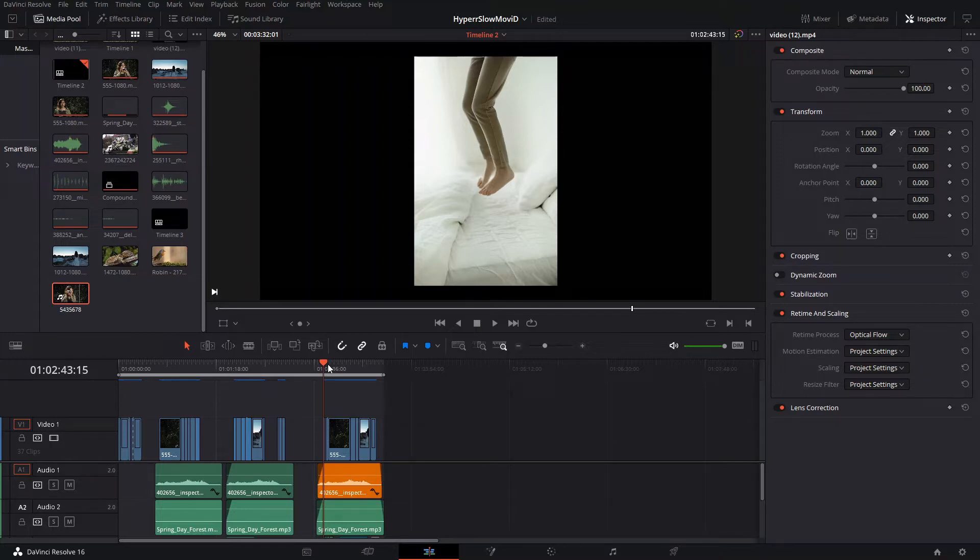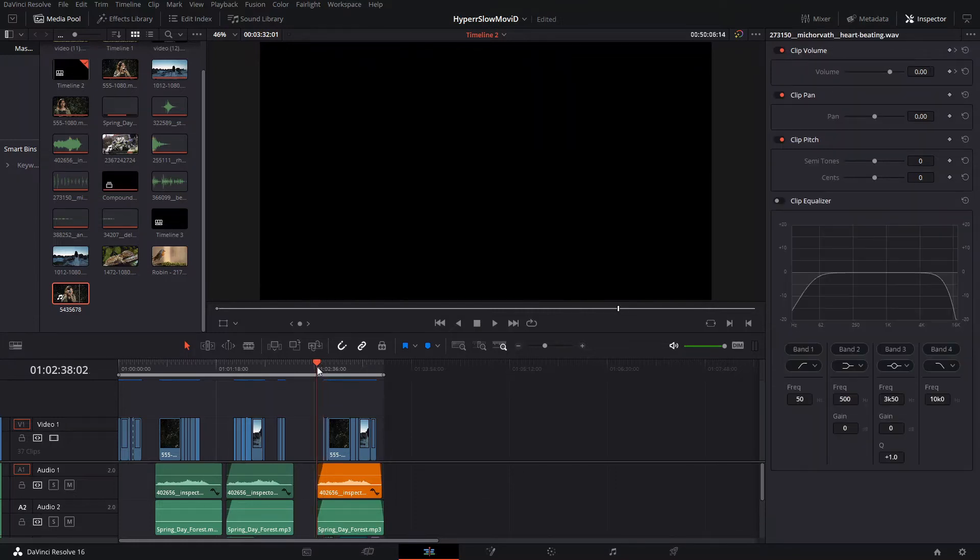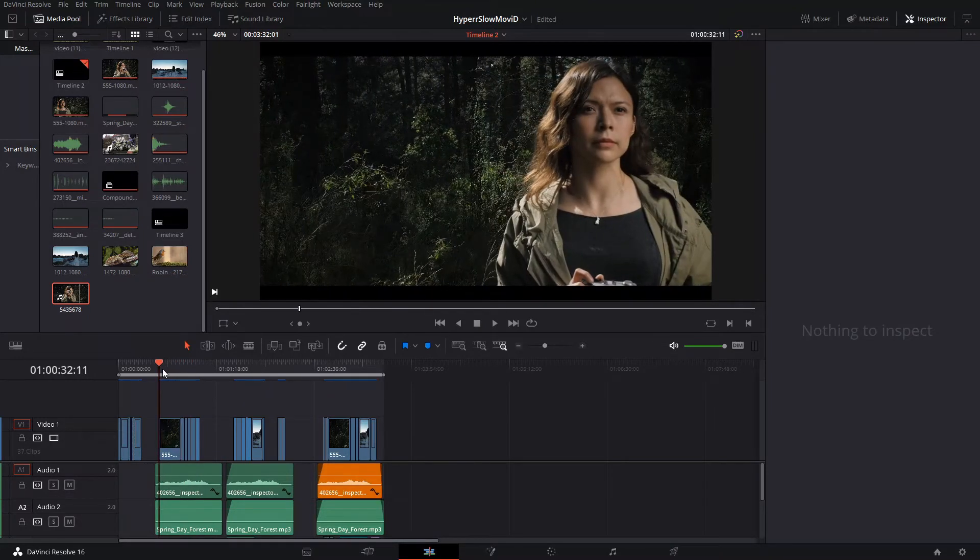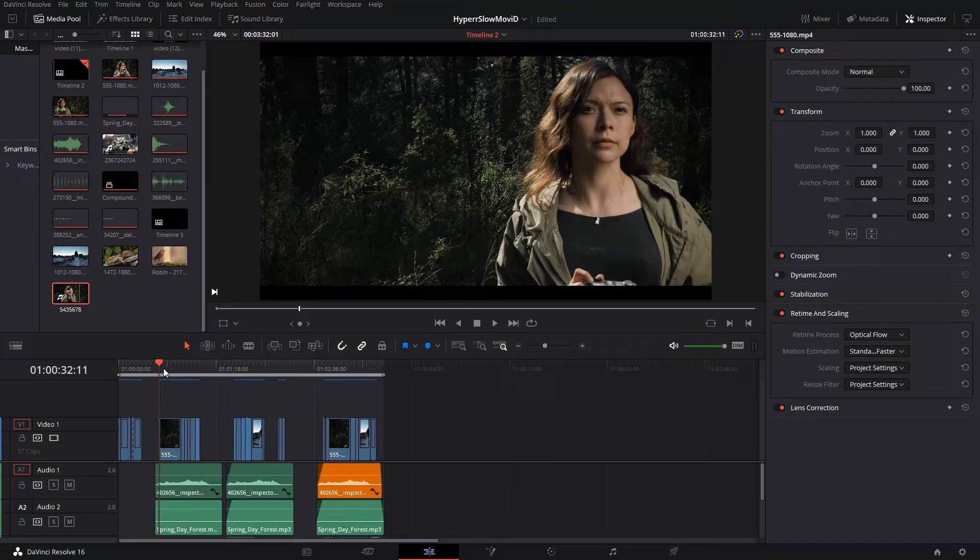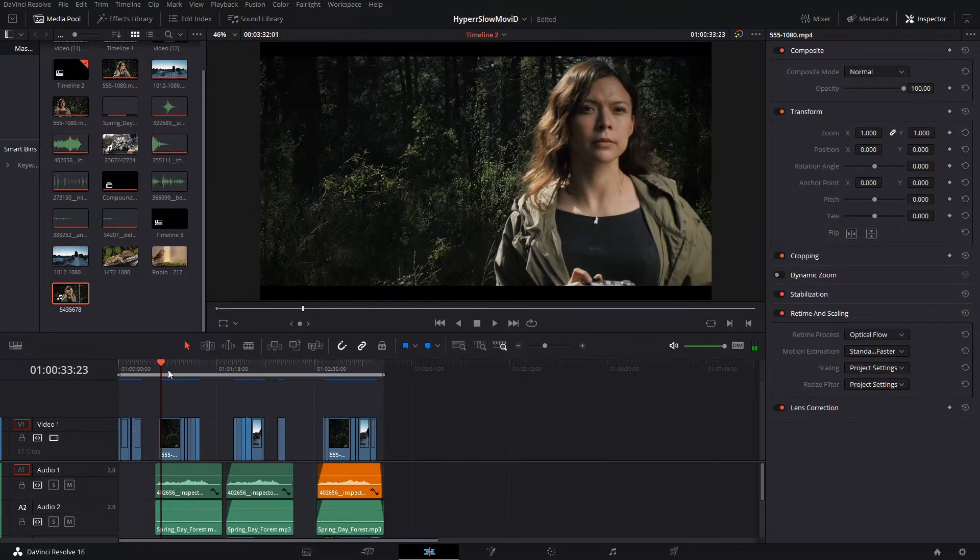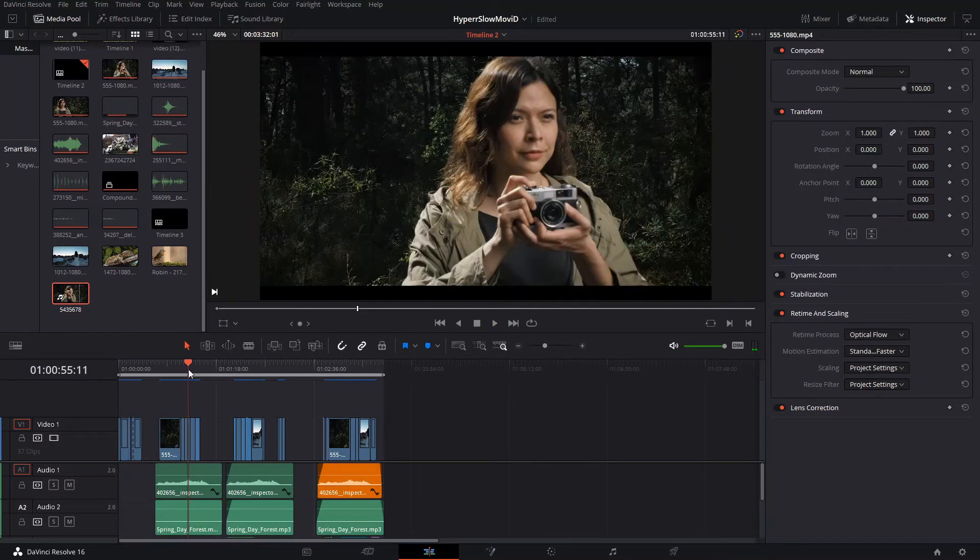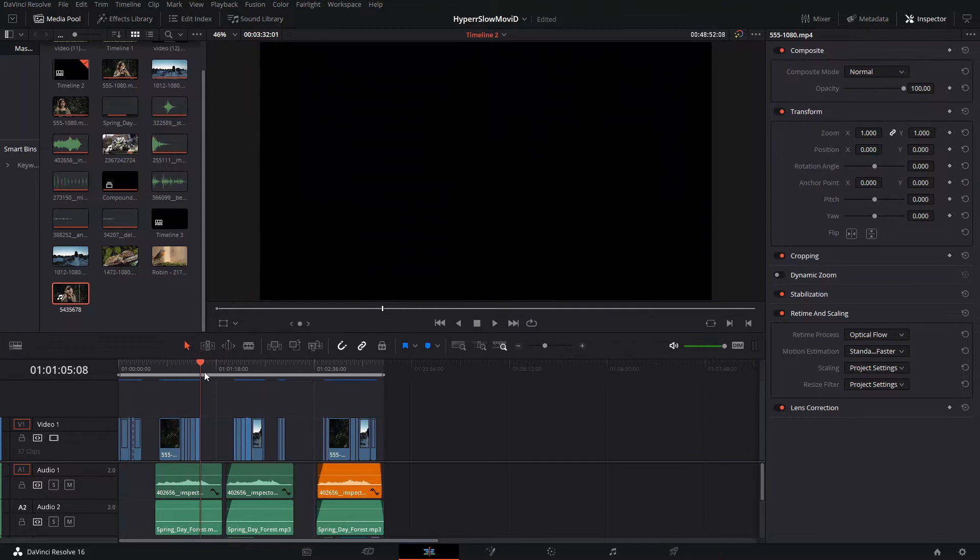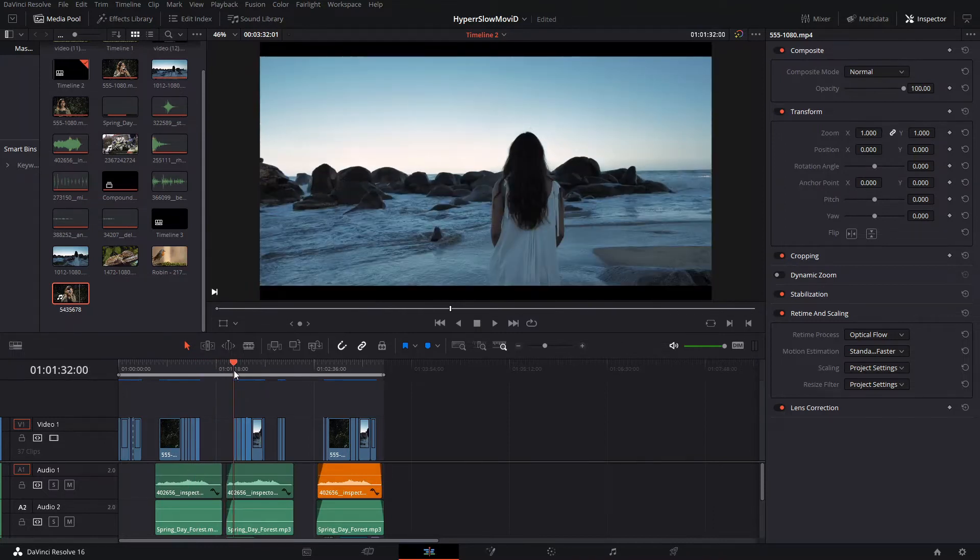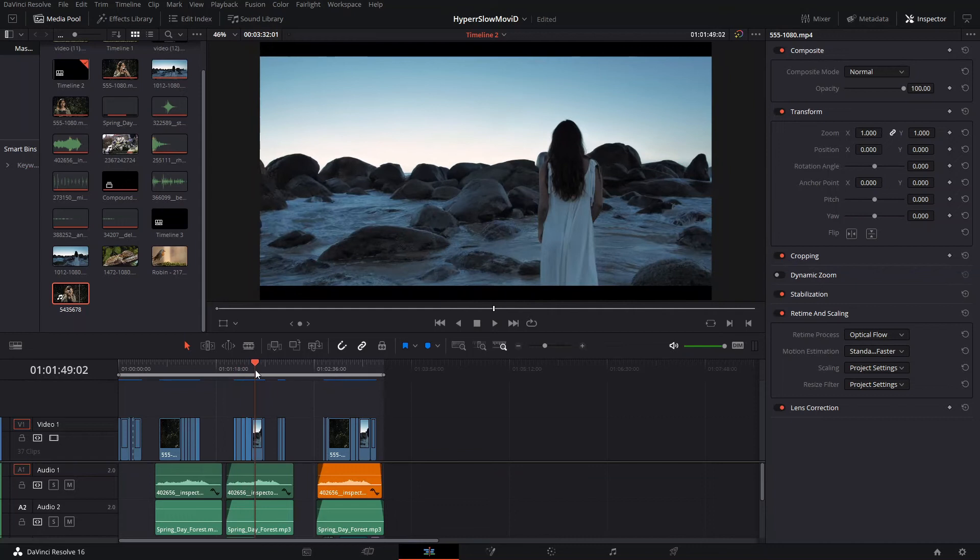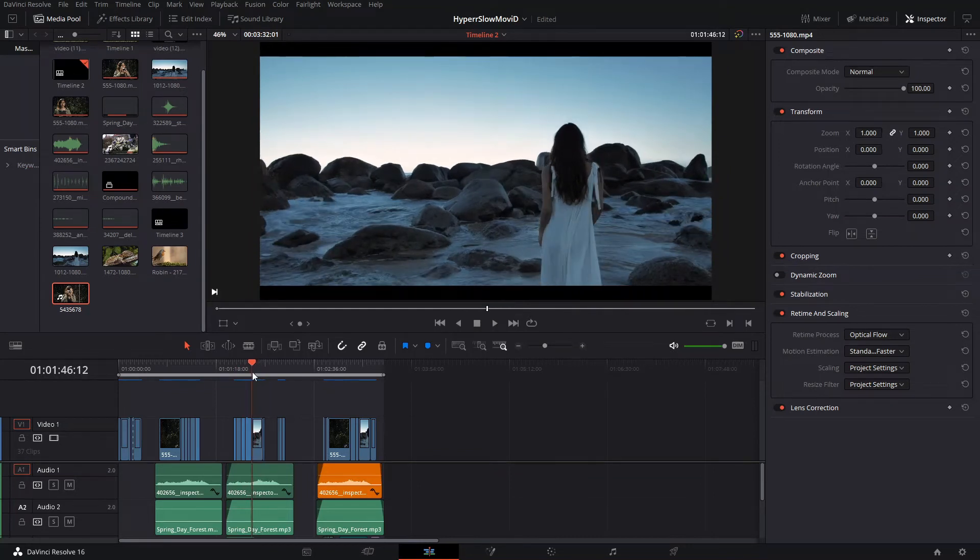Without further ado, we're going to get started. I'm just going to show you the whole process of doing that. Basically, we have these clips. Let me take the audio out. We select a portion of the clip and then we change the speed of it to a really, really low percentage, like 5%.